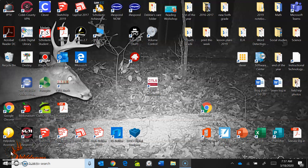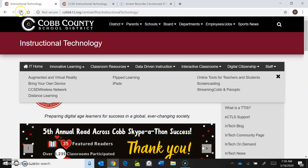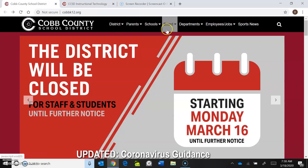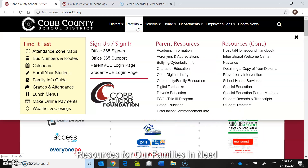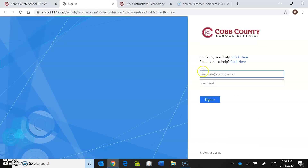This morning I wanted to walk you through getting into the classroom notebook. You're looking at my home screen. The first thing you need to do is go to the Cobb County home webpage. From there, go to the parent section and then go into Office 365. You'll go to the sign-in page and click on that.